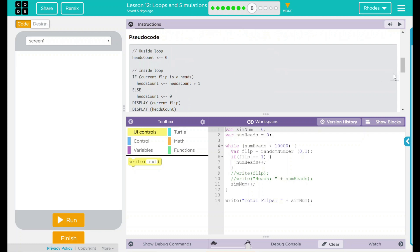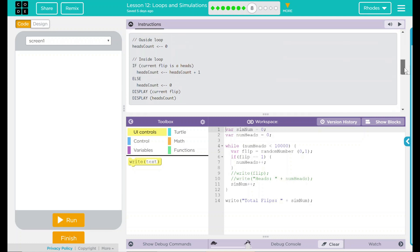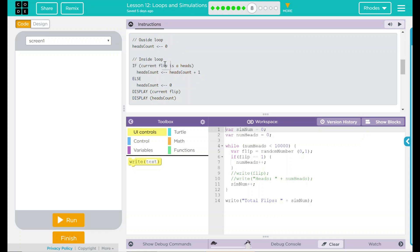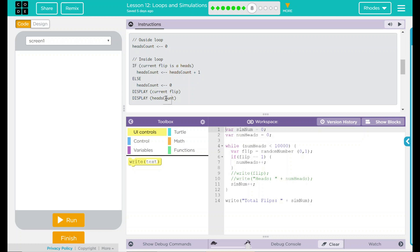We have our pseudocode right here. We have outside loop, head counts, and the number zero. Then we have inside loop. If current flip is a heads, heads count should add to one. Else, heads count should be probably set to zero. Then we want to display what the current flip is. Display current heads count.